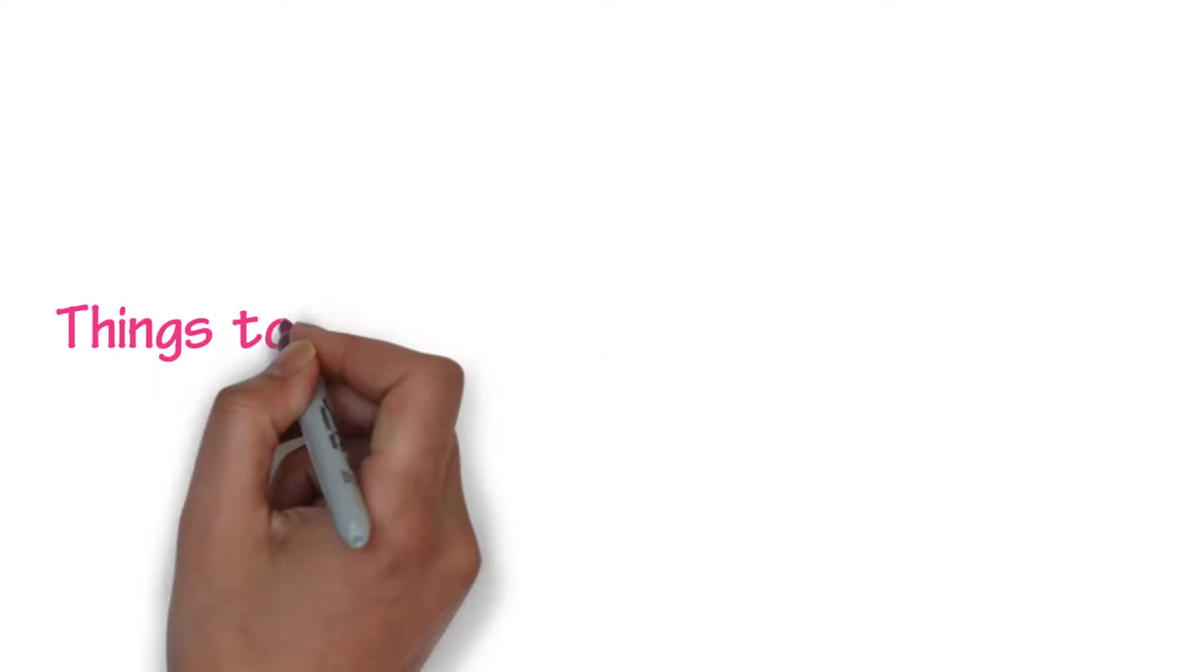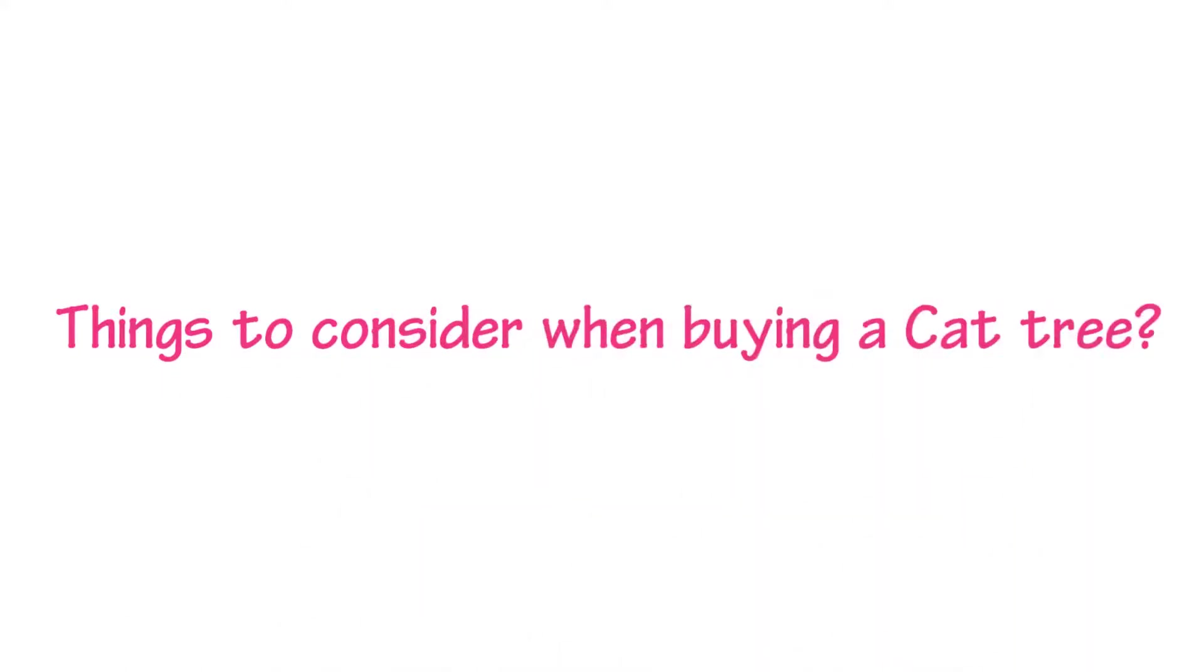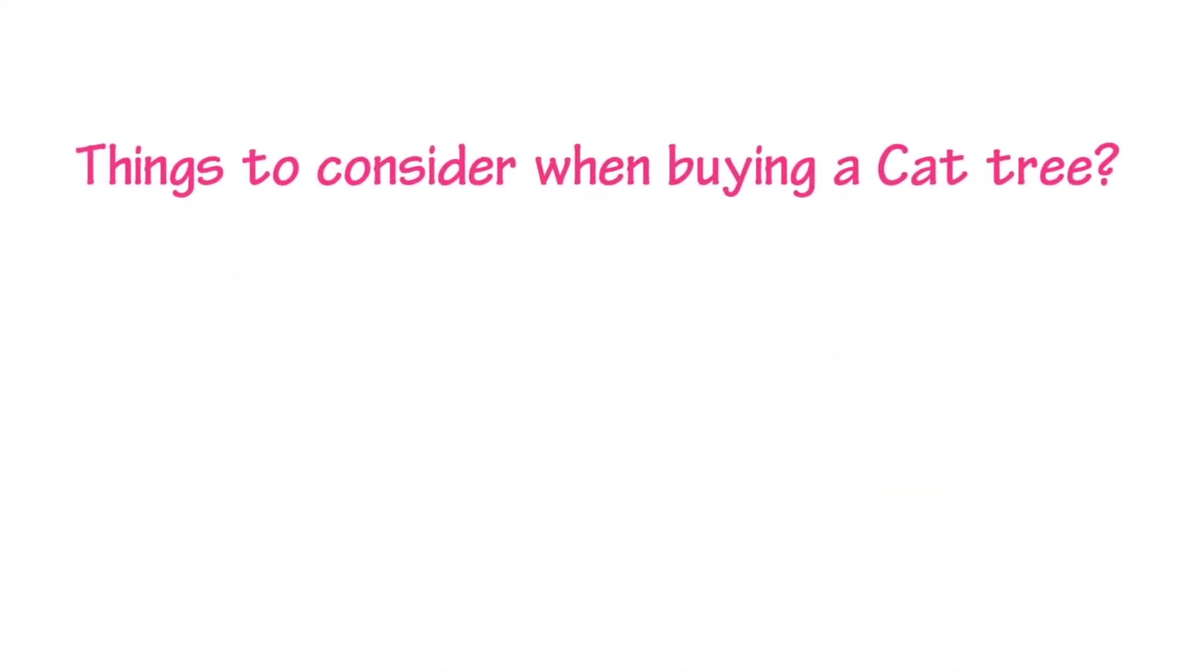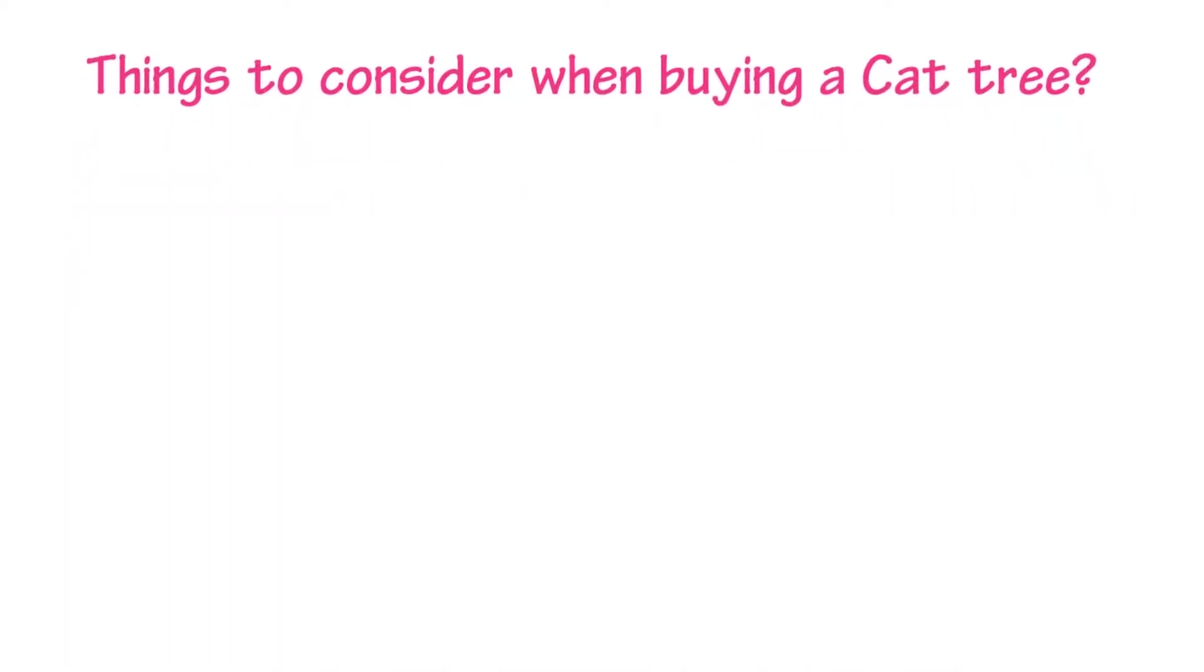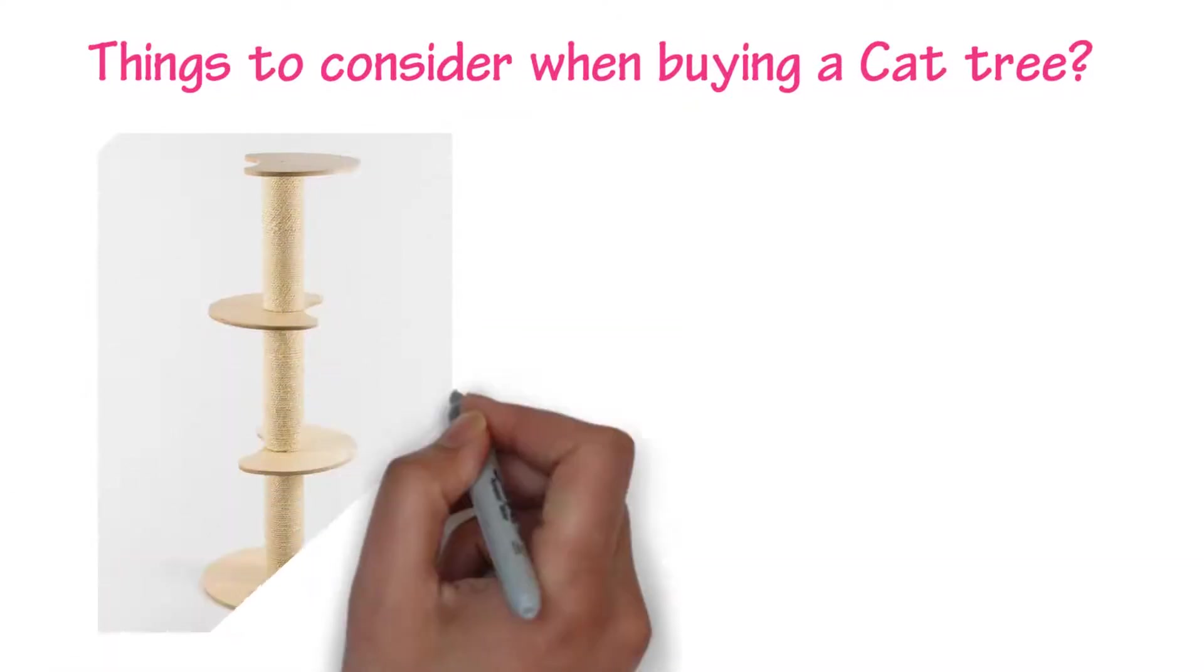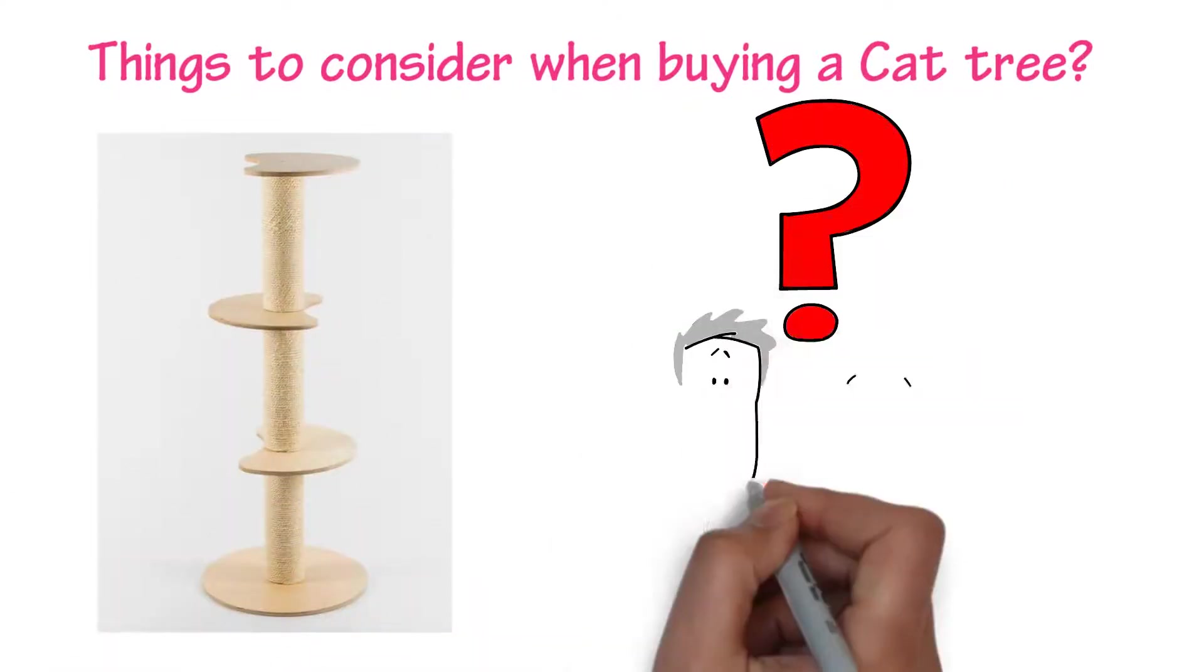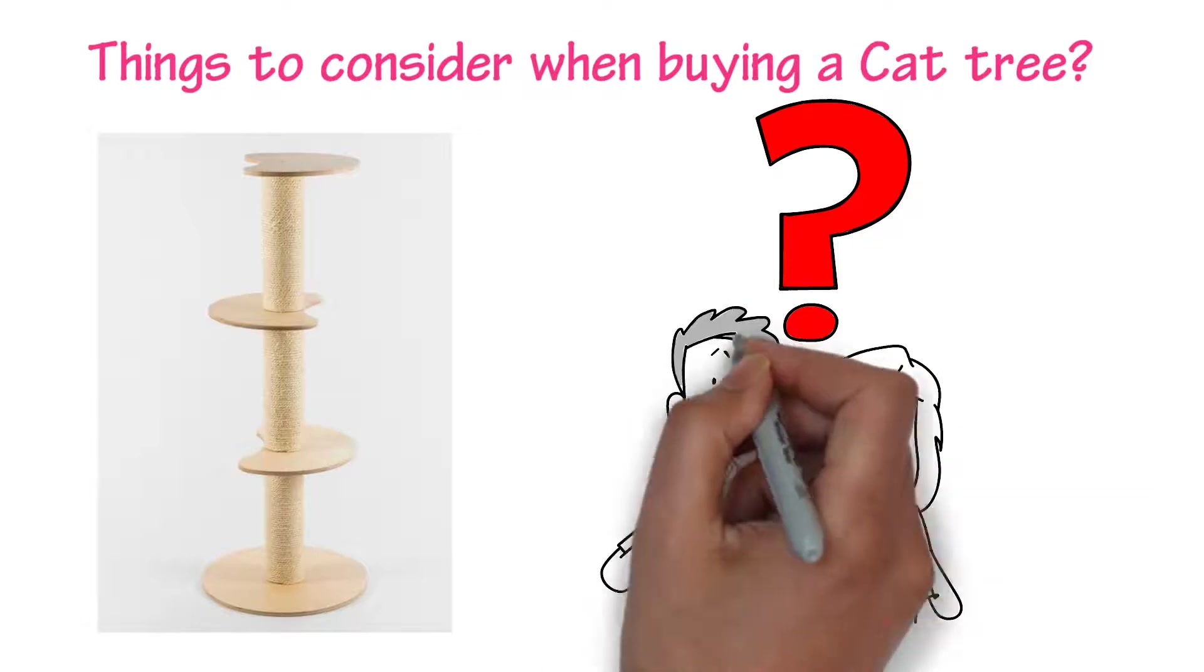Things to consider when buying a cat tree. The advantages and reasons for having the best cat tree have been covered, but that's not enough when you go shopping for one for your cats.